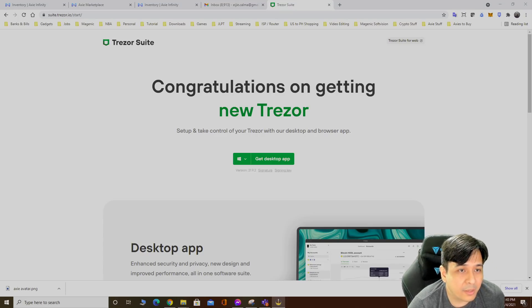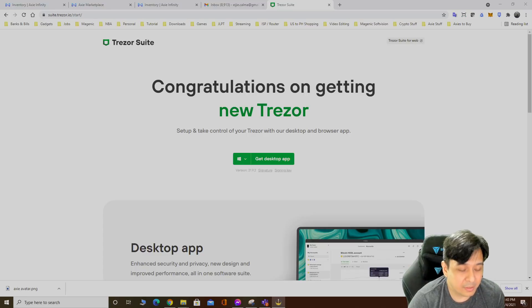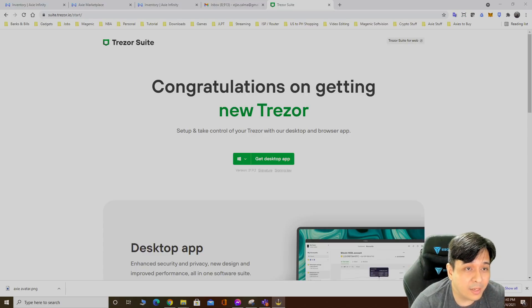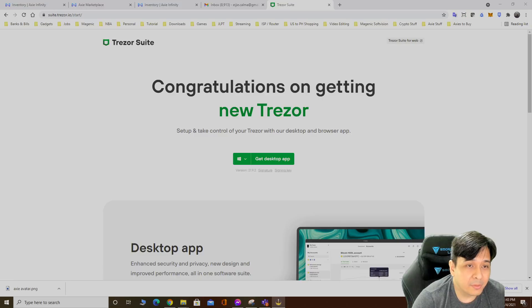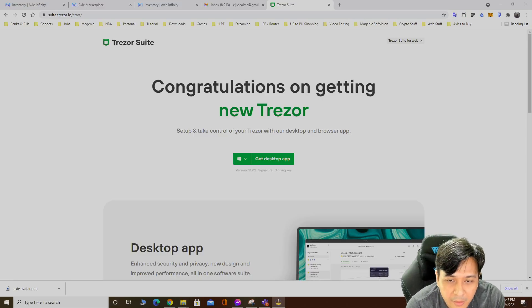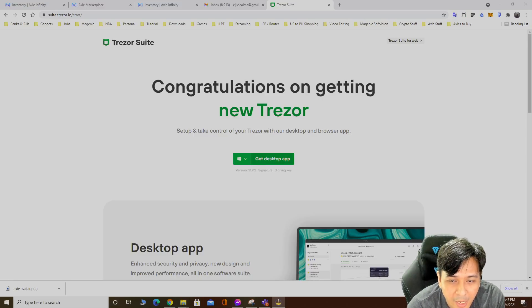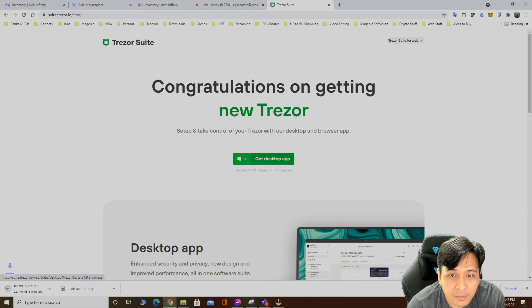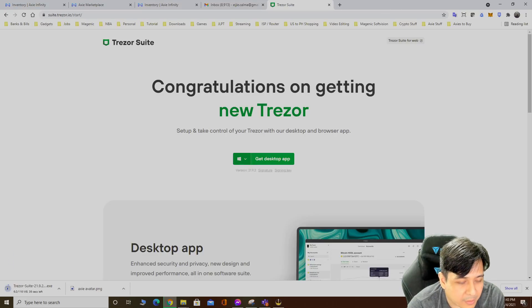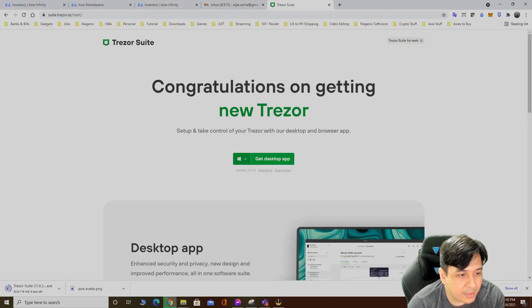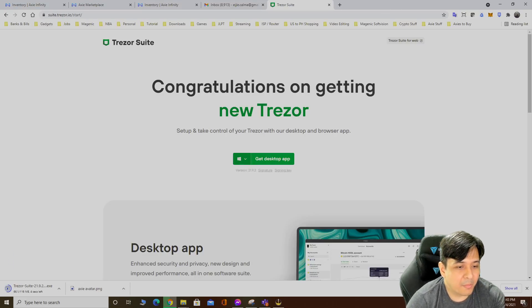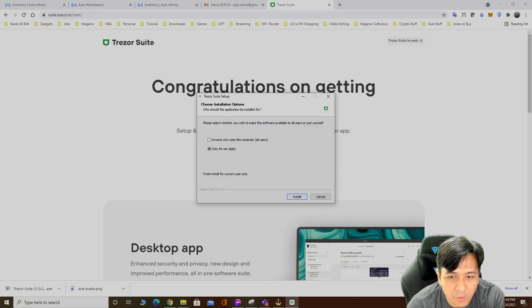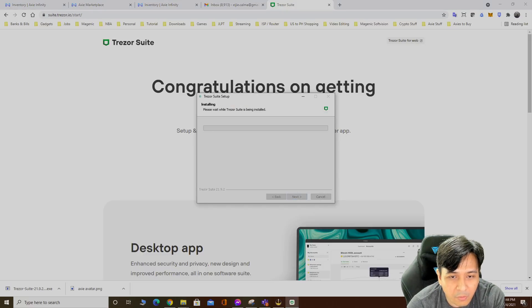All right, so let's go set it up. First step is go to trezor.io/start, but it gets redirected to suite.trezor.io/start. Then download the app, the desktop app. Downloading around 116 megabytes only for me.